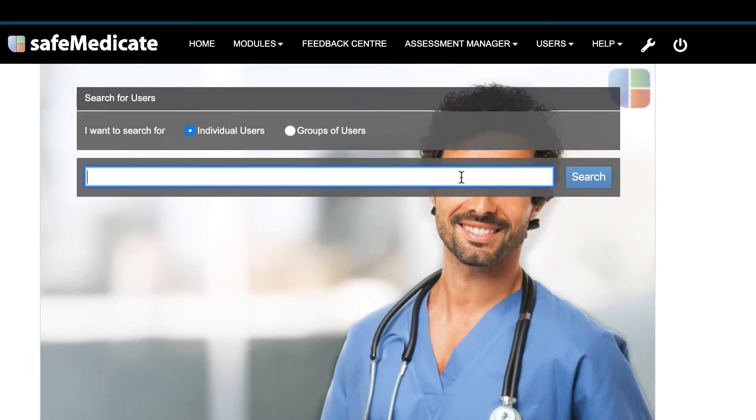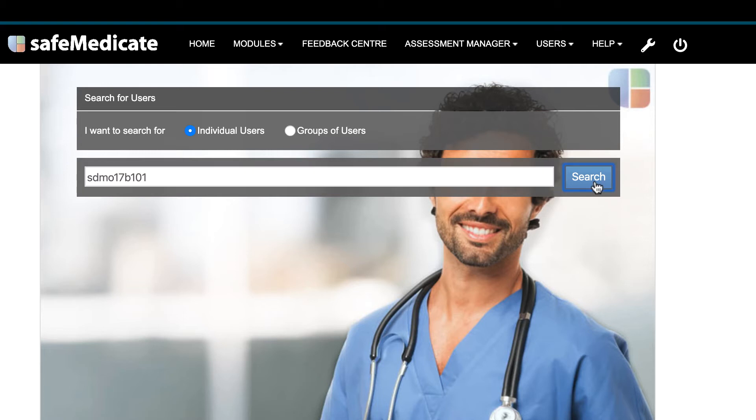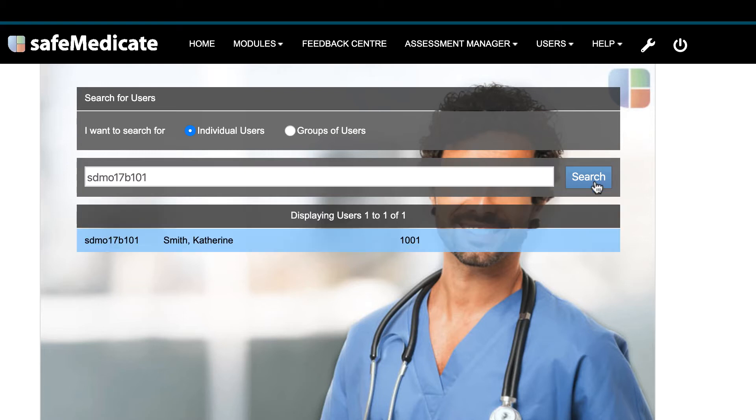In this example we need to ensure that the individual user's checkbox is selected and it is by default. You can search for a specific user using a number of different search criteria which include SafeMedicate username, student number, name or email address. In this example we'll use a SafeMedicate username. Enter the search term in the box and click on search.